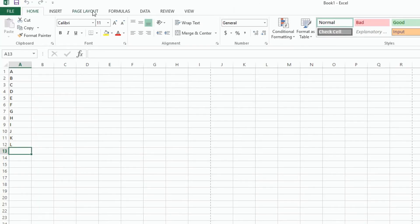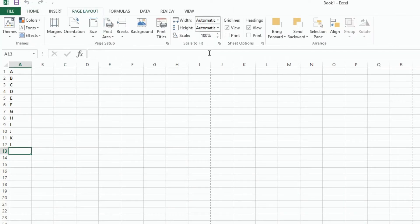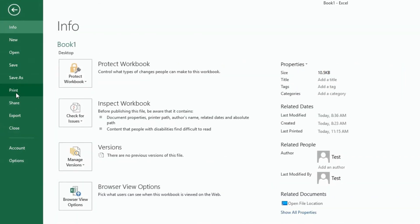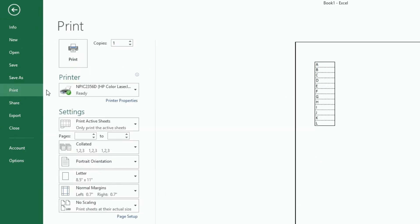So if I go to Page Layout and just check this box that says Print Gridlines, now if I go to File, Print, I've got gridlines around it.